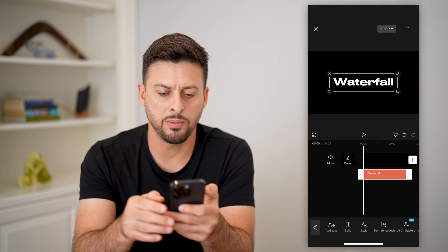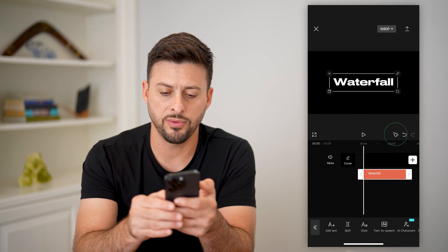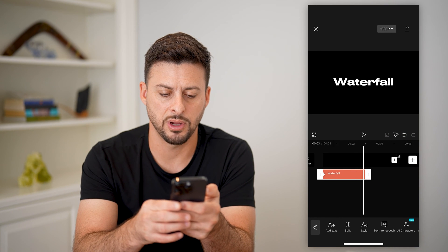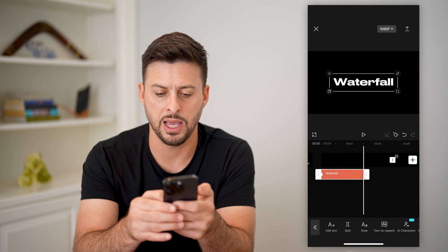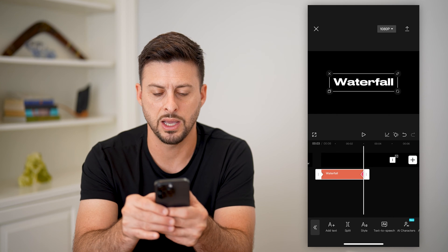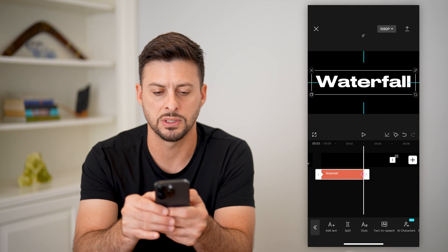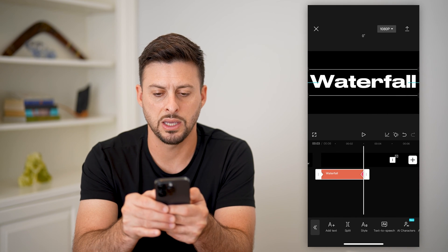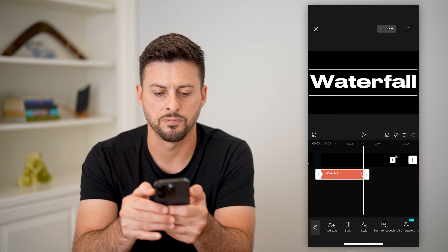Now I'm going to add a keyframe — tap the keyframe here — and then at the very end add another keyframe and zoom this text in to make it really big.